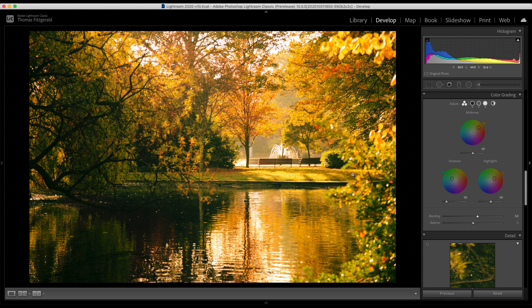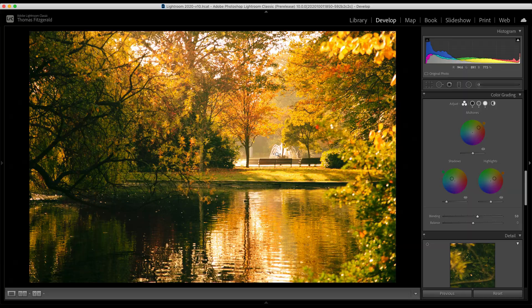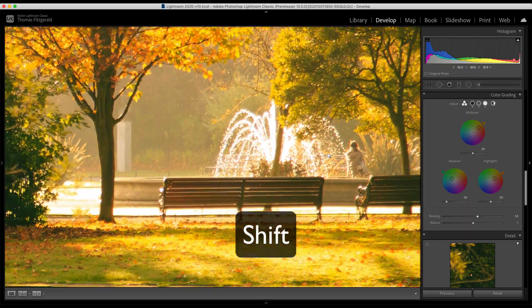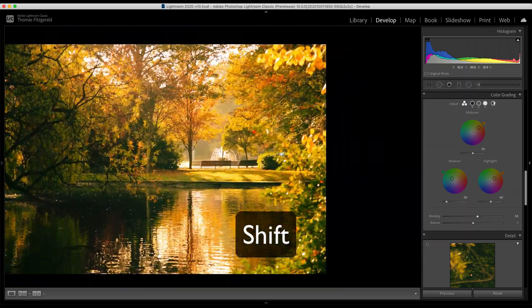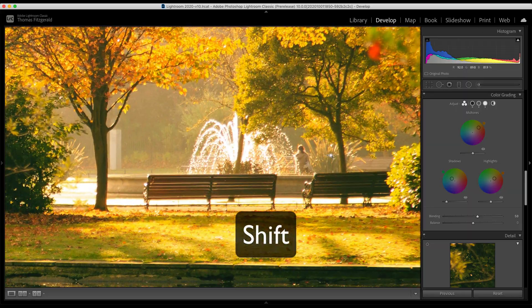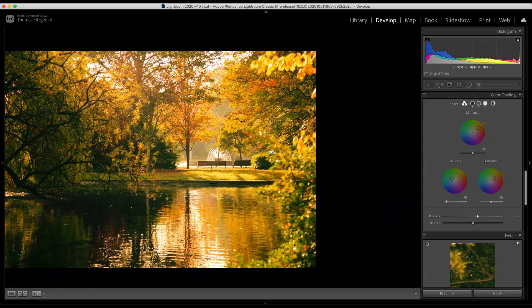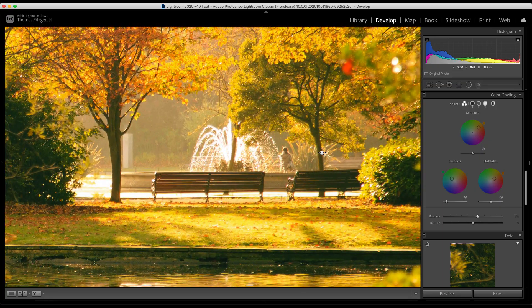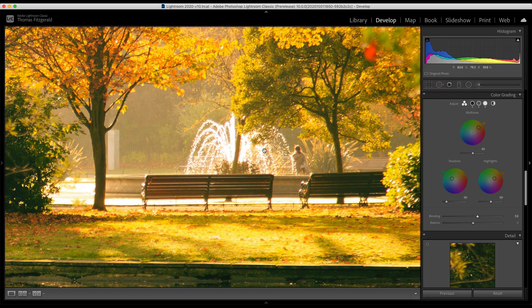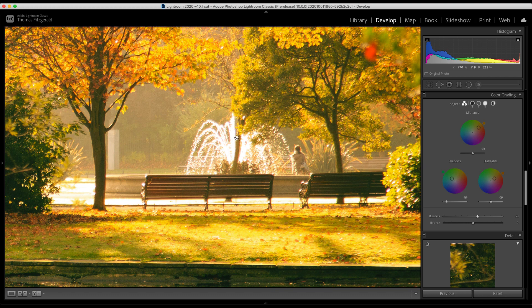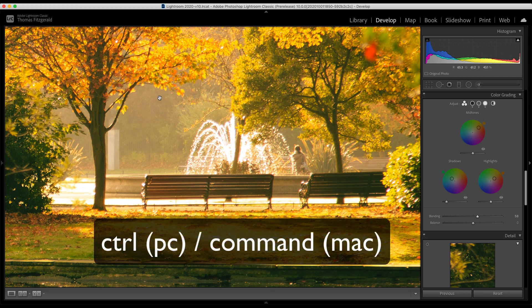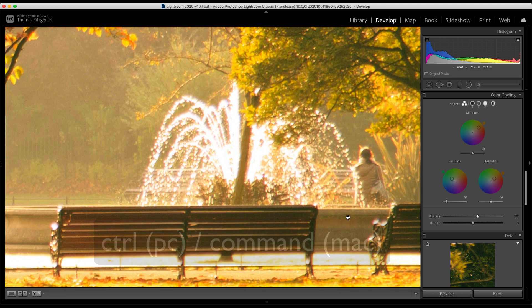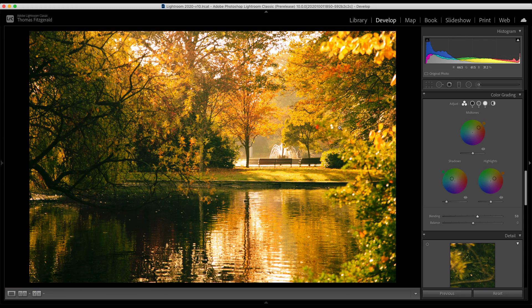The second big new feature they have added is what they're calling scrubby zoom. So basically, if you hold down the shift key, you can now zoom in and out like so, just by scrubbing back and forward. And they have also done a box zoom. So if you hold down the command key and let go, you will zoom like that.